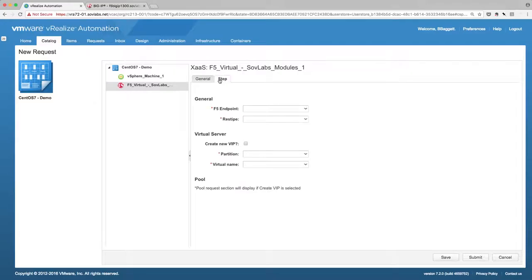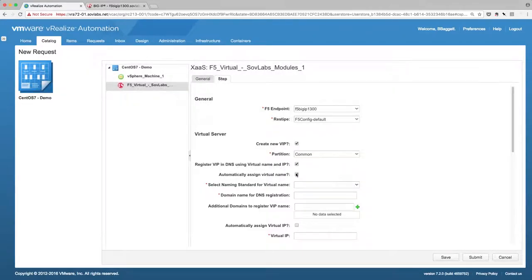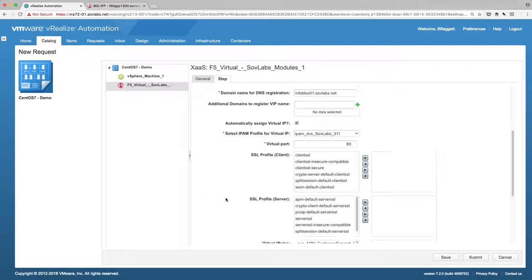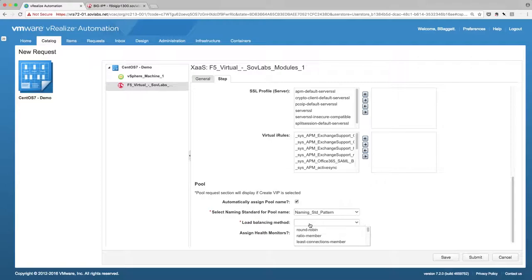Now we'll configure our F5 VIP itself. We'll choose our F5 endpoint and the default RestiP we wish to use. We're going to tell VRA to create a new VIP on the F5 Big IP and automatically assign and register a virtual name and IP for the VIP in DNS. We'll also use a predefined naming standard for the virtual name. Since we're using a subdomain to build these VMs, we'll register an additional DNS name. We'll use our default IPAM profile to pick an IP for the VIP and choose the port we want our VIP to listen on. SSL options are available but won't be used in this demo. We'll assign a pool name automatically using our predefined naming standard, and finally choose round robin as our load balancing method.